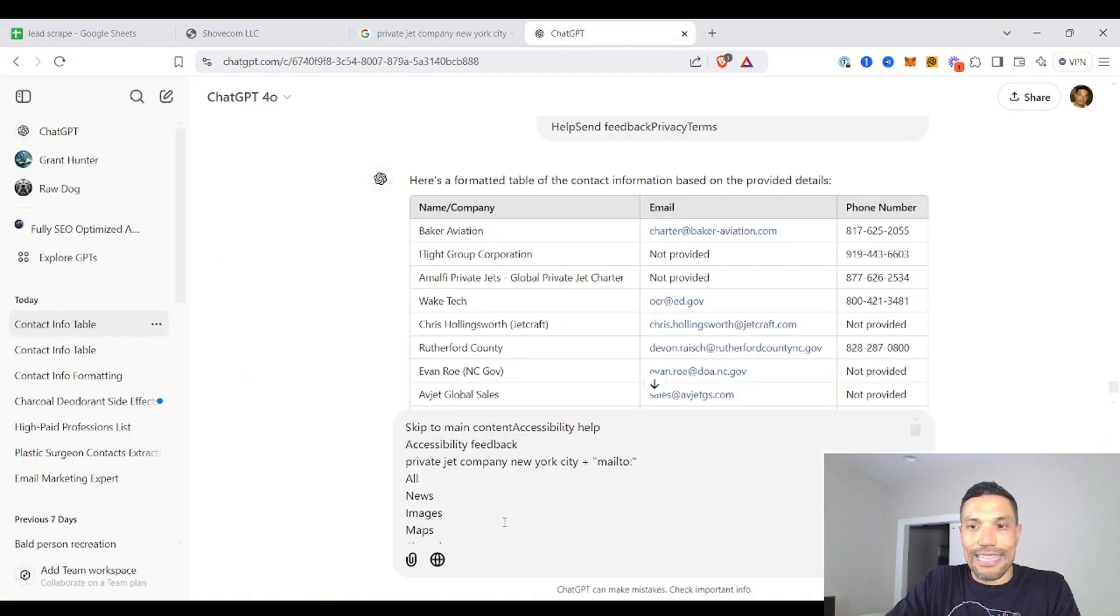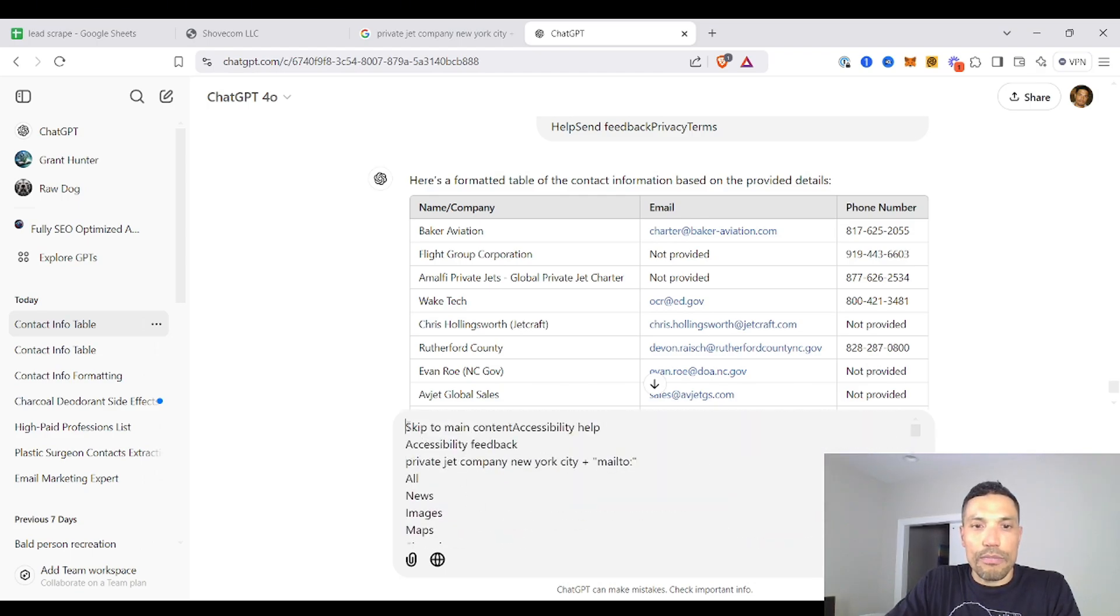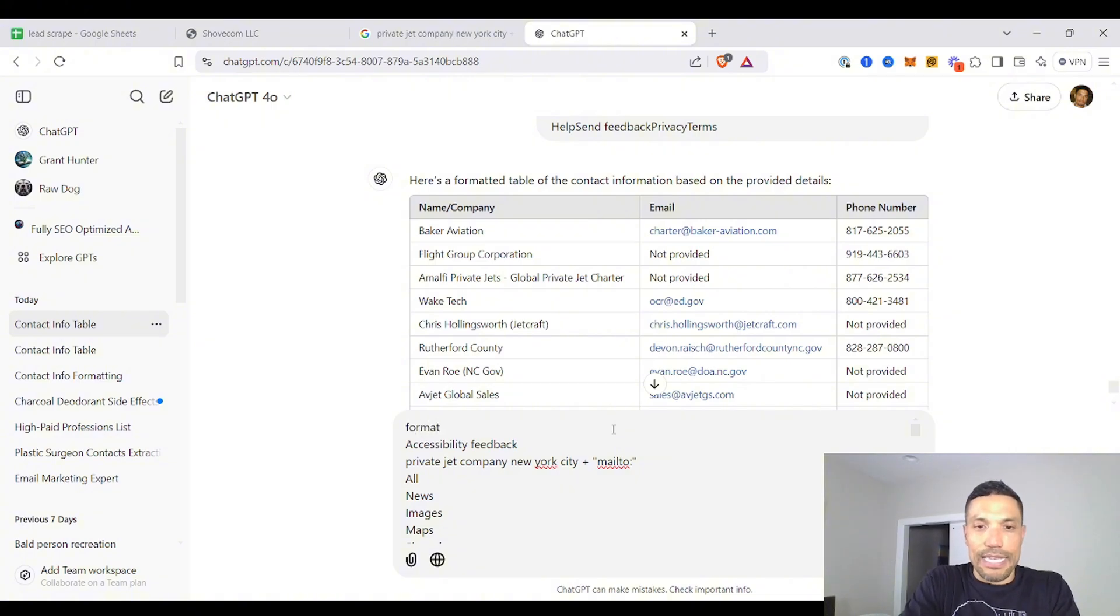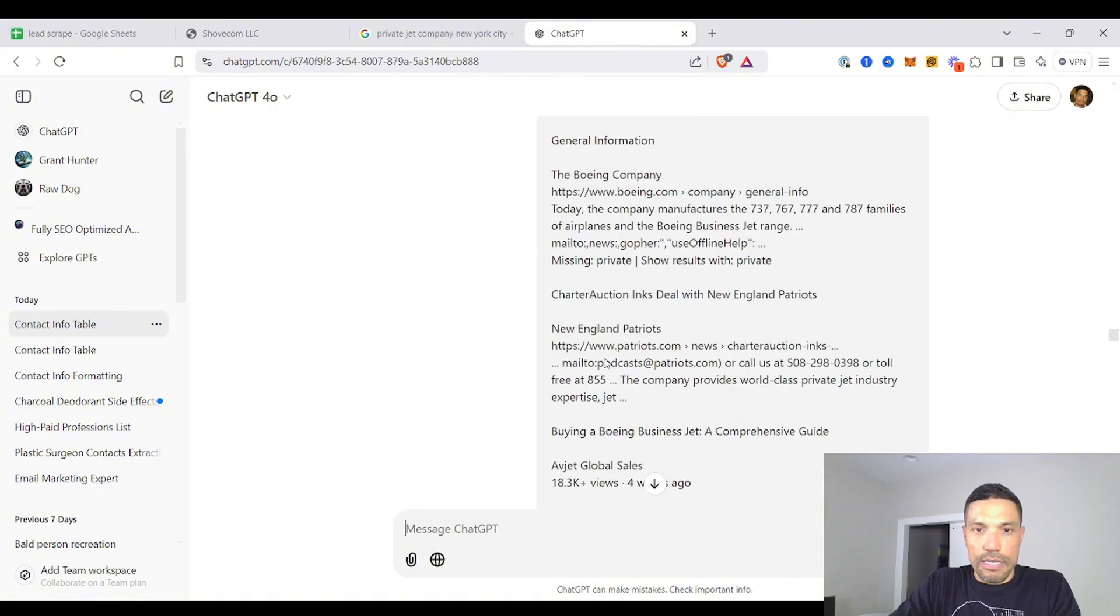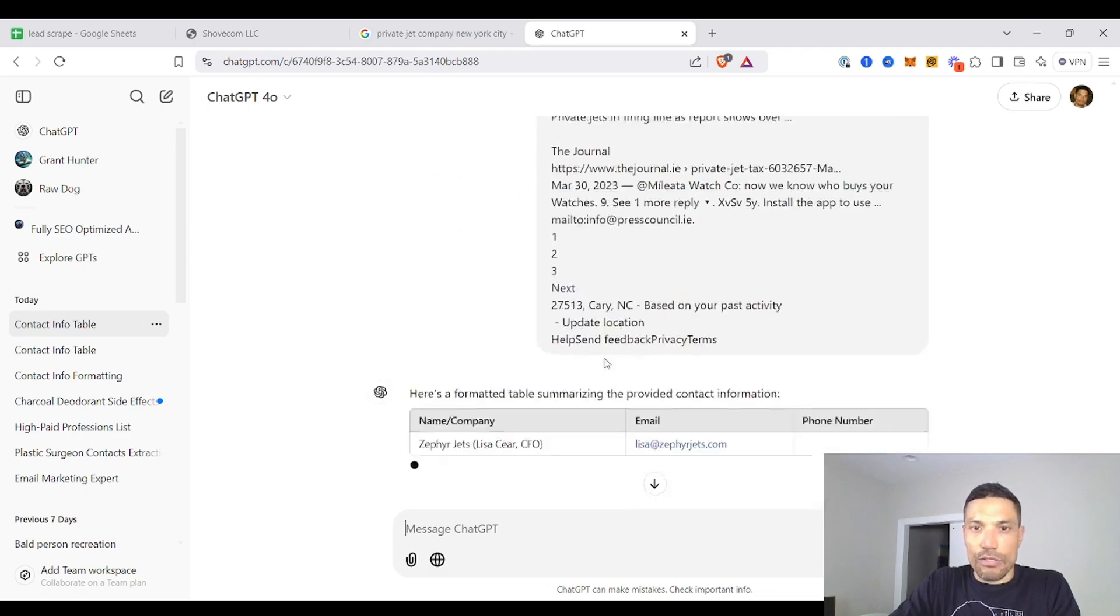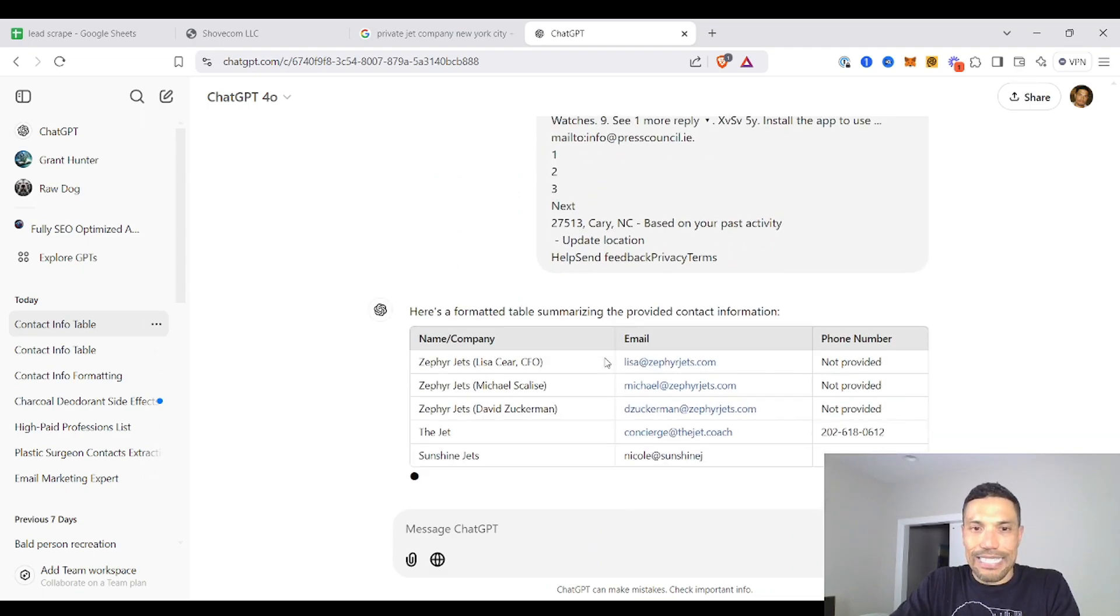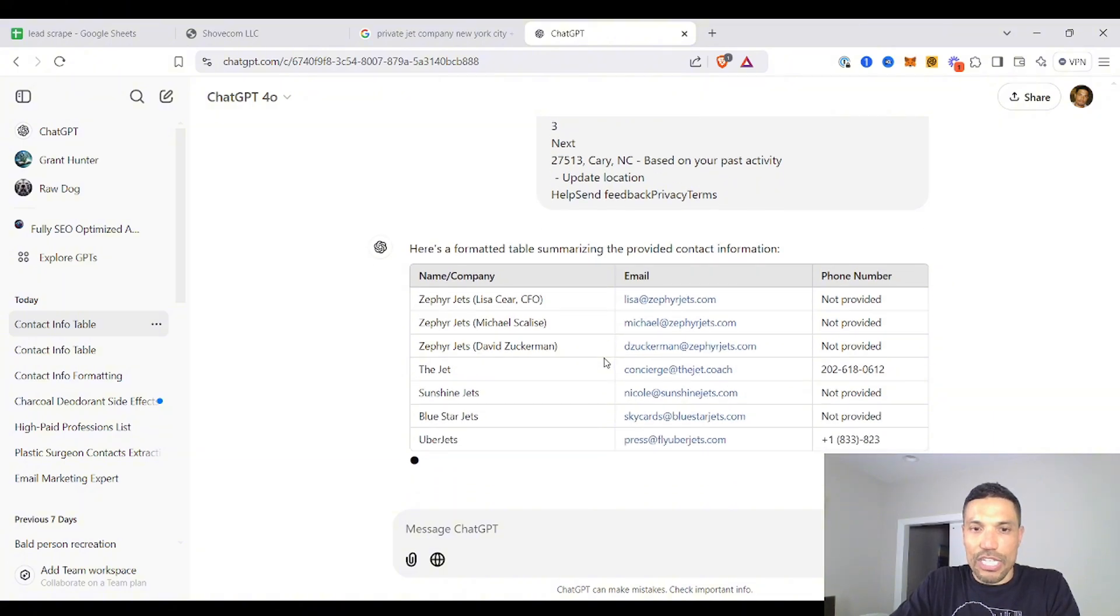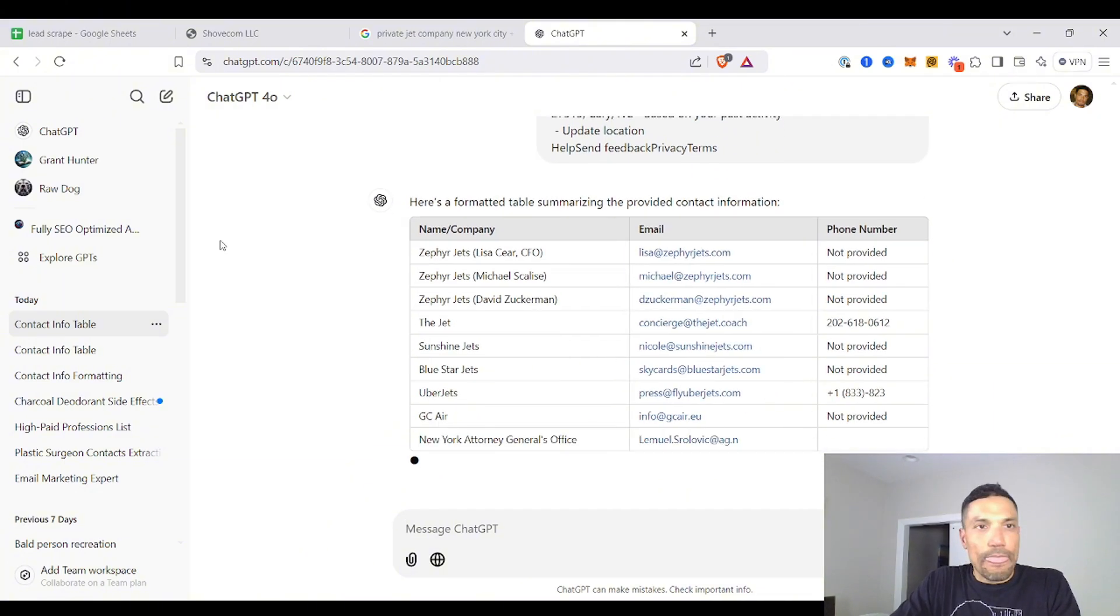Same thing. And at this juncture, ChatGPT may already know what to do because it keeps that information inside its database. Just put format and it'll do the same thing. Yep. See? Right there. You got two contacts at Zephyr Jets, Sunshine Jets, Blue Star Jets. You see that?